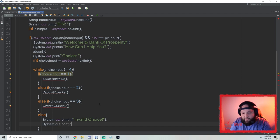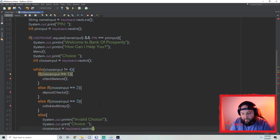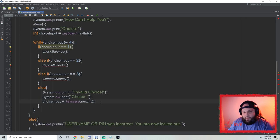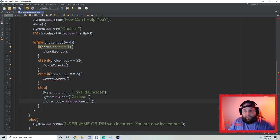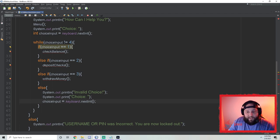At the end of the if-else, we always have to ask them for a new choice. In programming there are always multiple ways to do this — I was floating between two approaches. We'll just say 'Choice:' without telling them it's invalid, so that if they enter four it still works. Now we need to make a method for each one: `checkBalance`, `depositChecks`, and `withdrawMoney`.